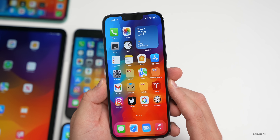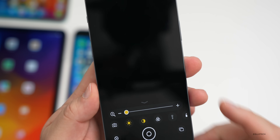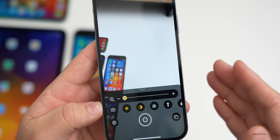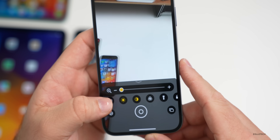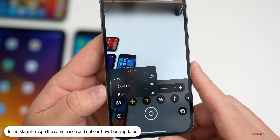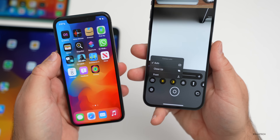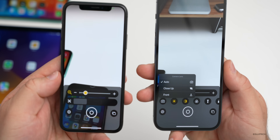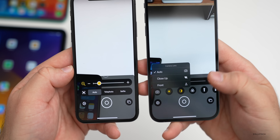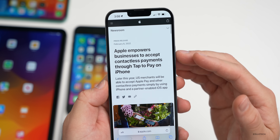The first visible feature change is in the Magnifier app. In my iOS 15.4 Beta 1 videos I mentioned a new camera icon — well now if you tap it, it looks a little different, showing options labeled Auto, Close Up, and Front. Before, it had a slider. Comparing on the iPhone 10 running Beta 1, you can see the old slider versus this new menu style in Beta 2.